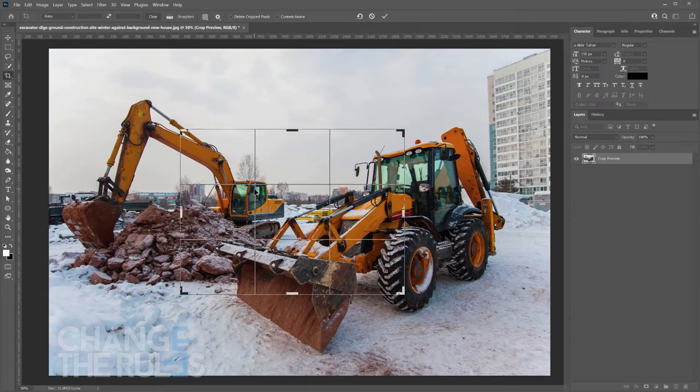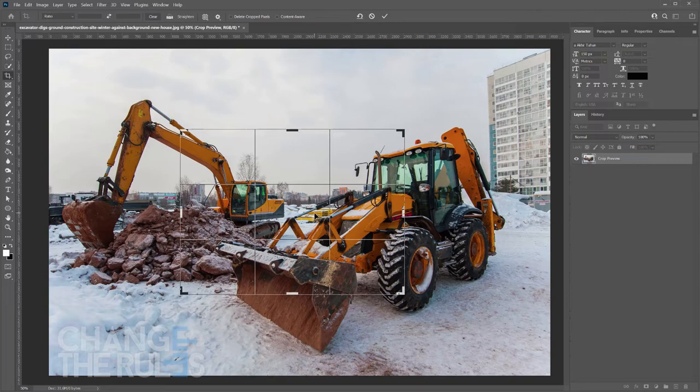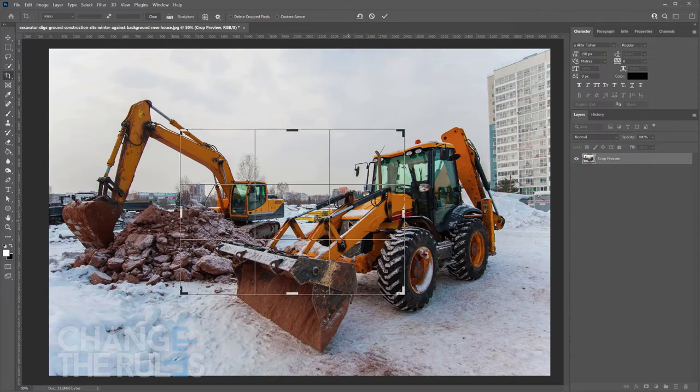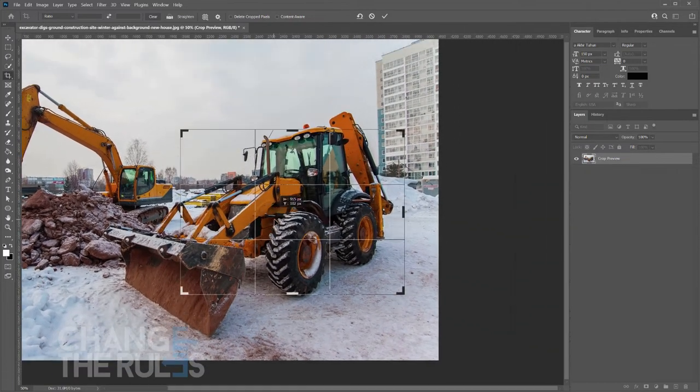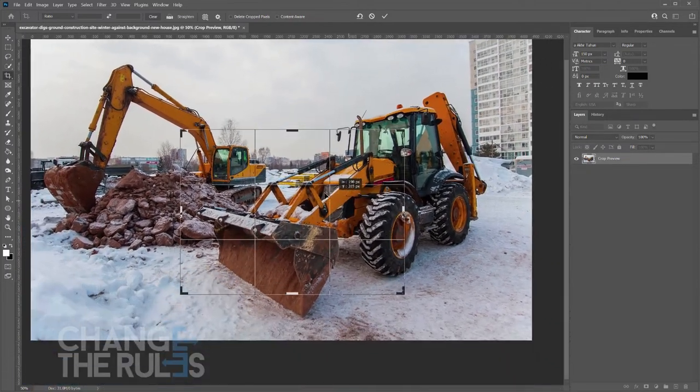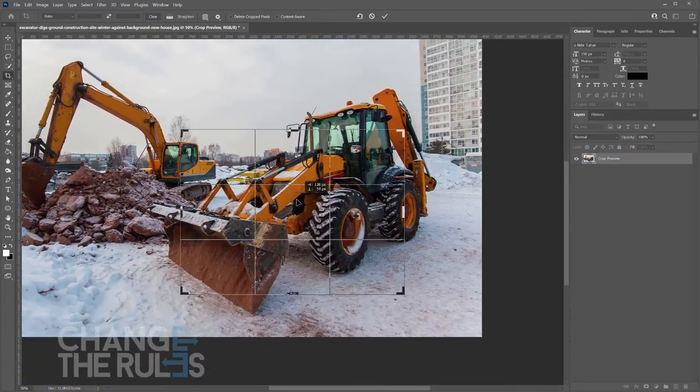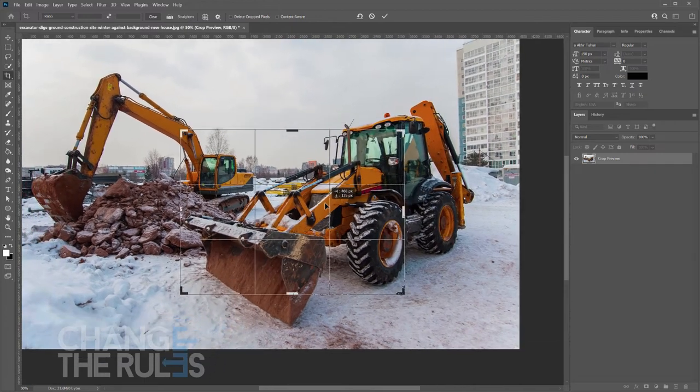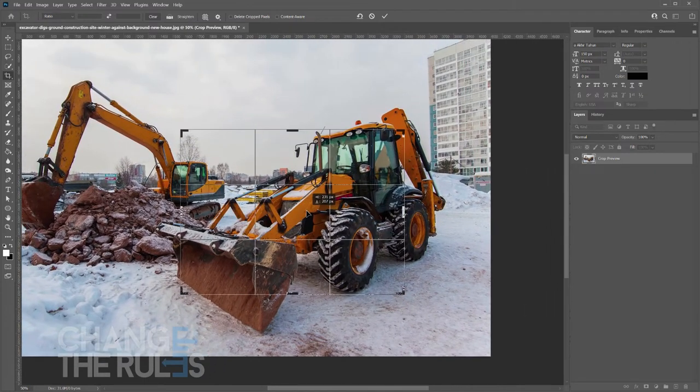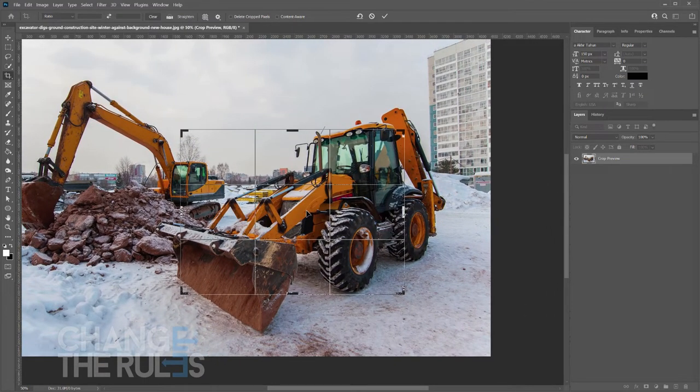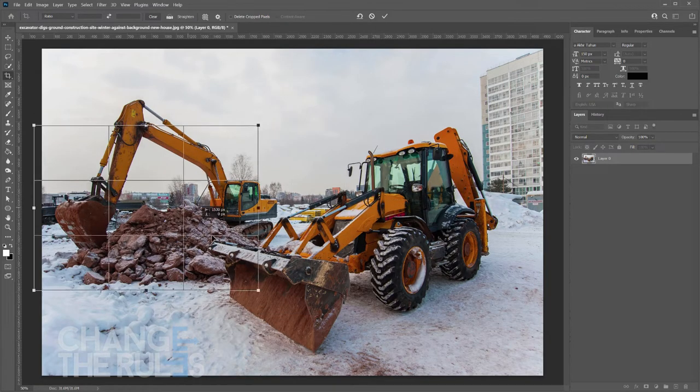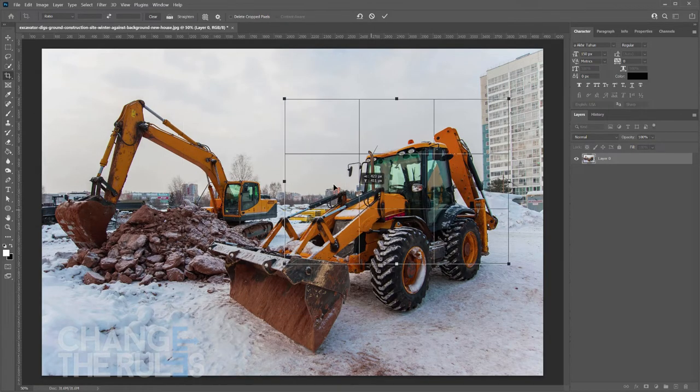One of the differences between the classic crop tool and the new crop tool is that, when you click and hold inside the crop area, you can freely move the image while the crop border stays in place. In the classic mode, you can move the crop border around the image.